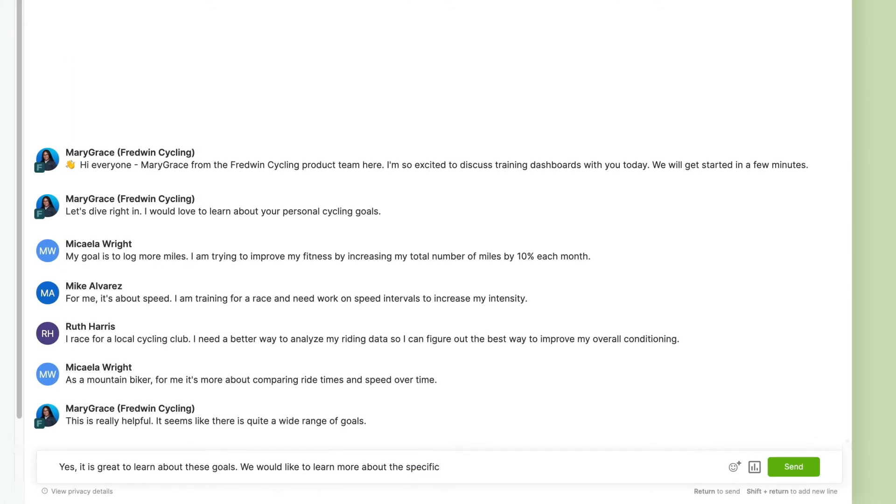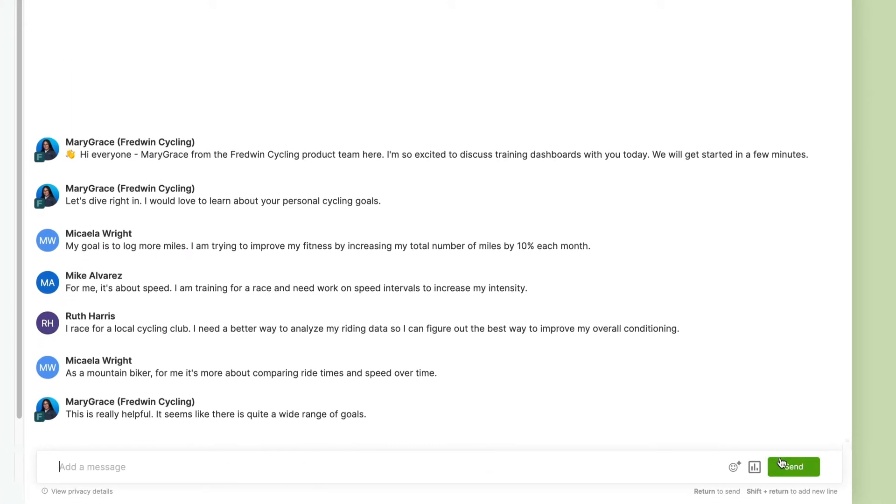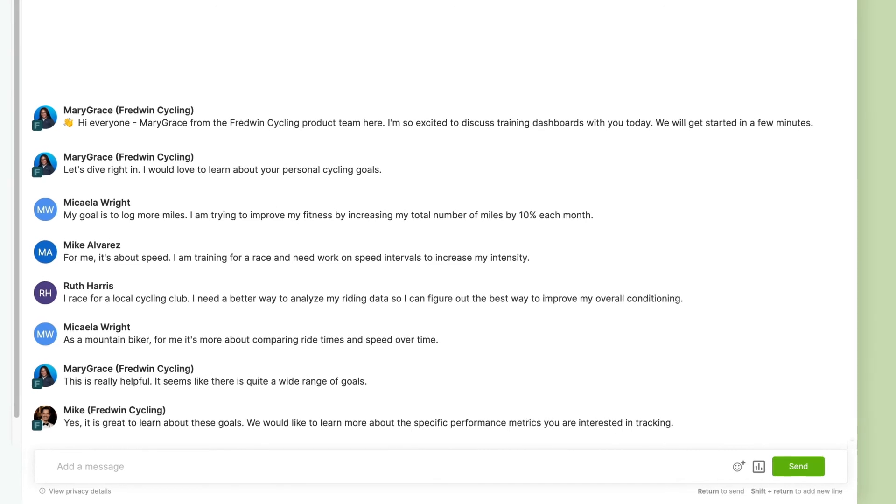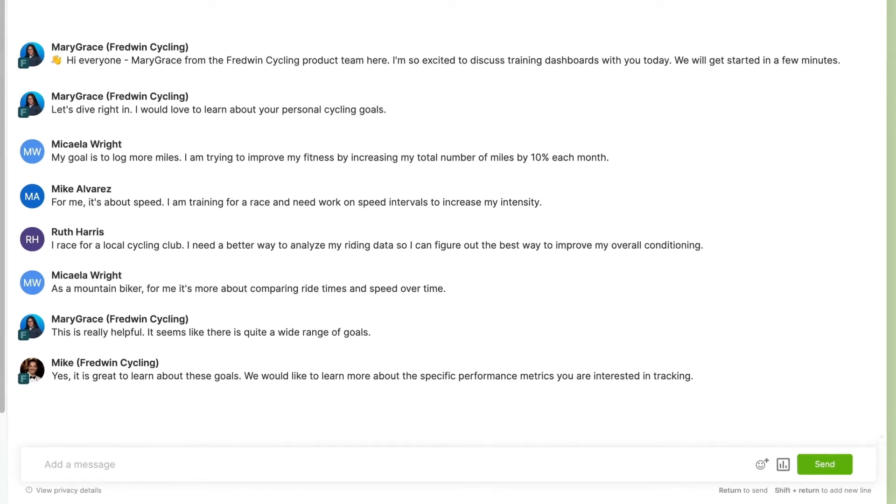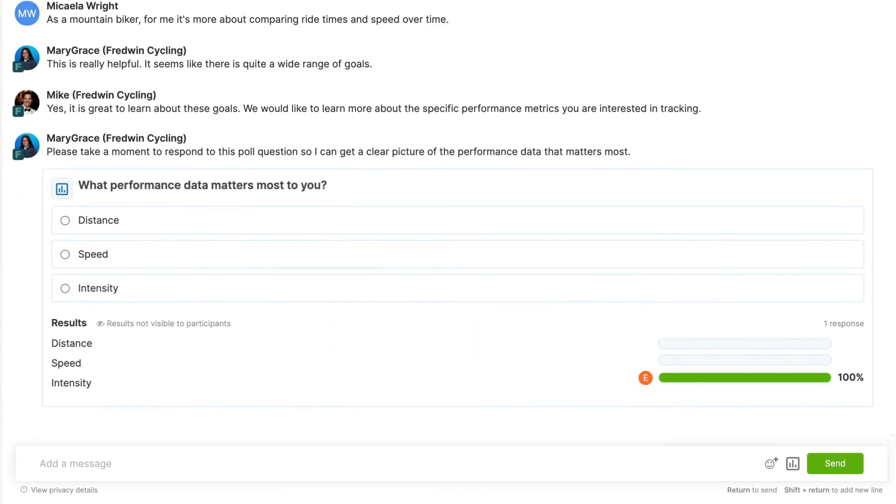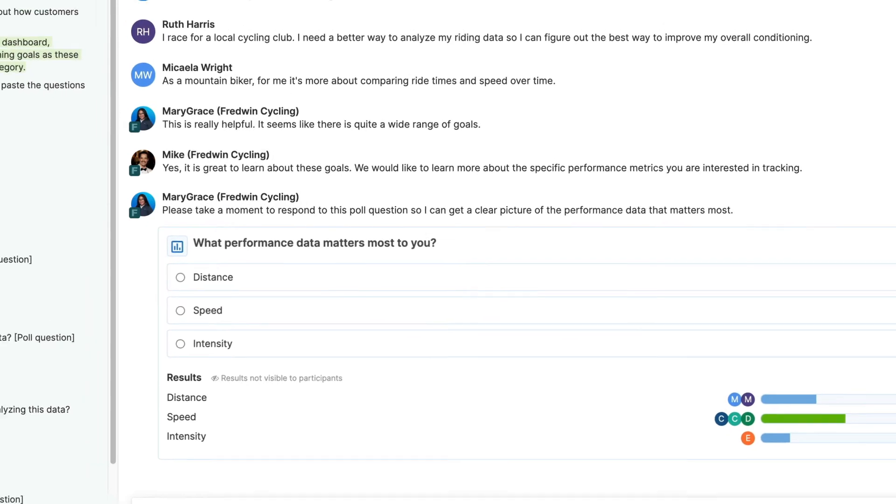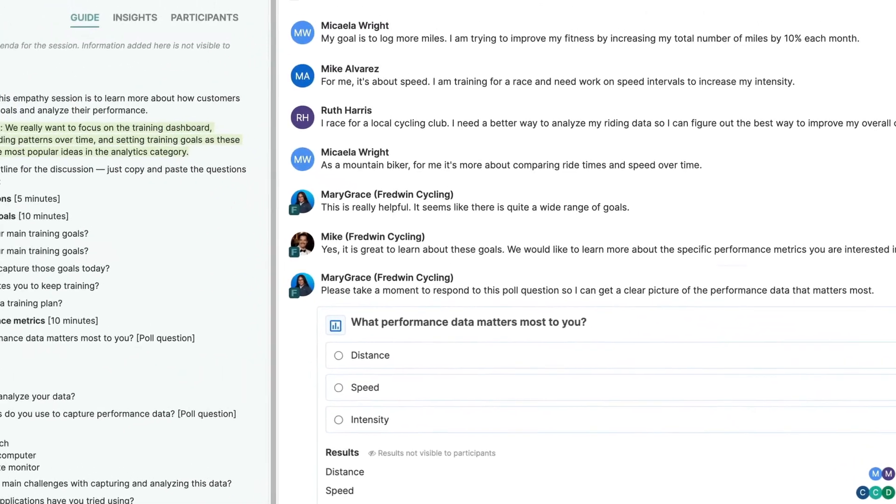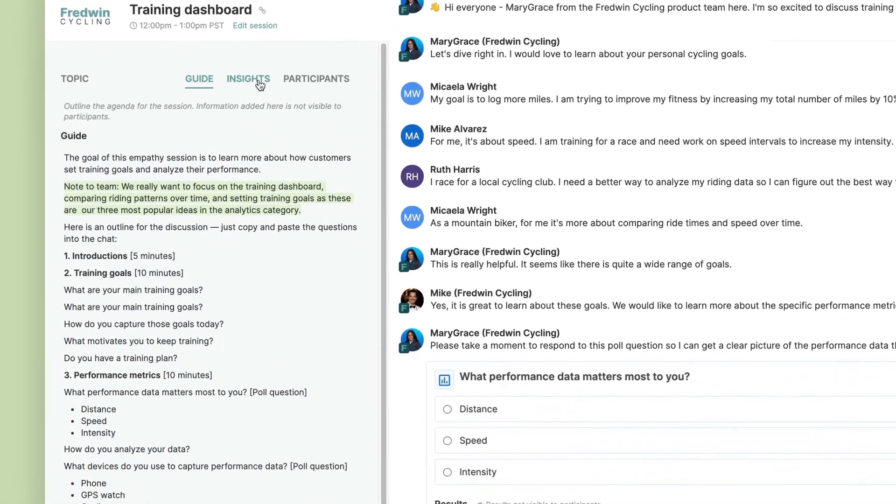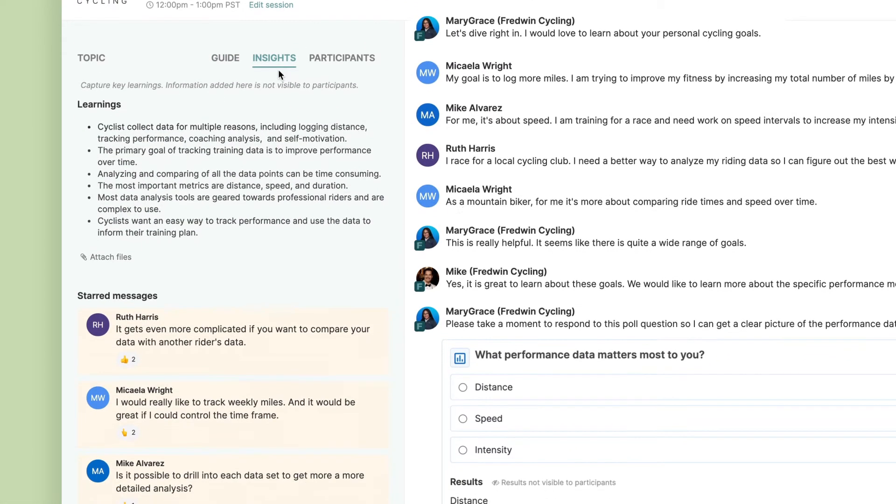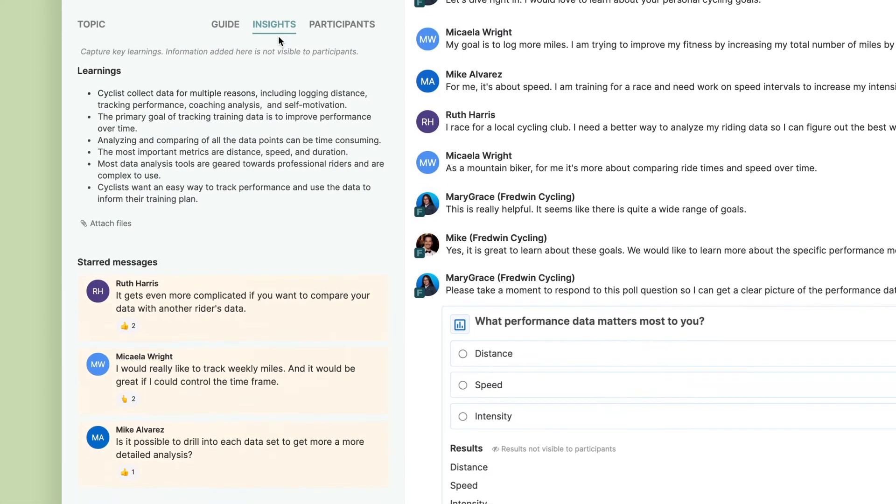Insert questions in the live chat to get the conversation flowing. You can also launch polls to validate your research with quantitative feedback. Use the transcript of the session to review important messages and summarize learnings.